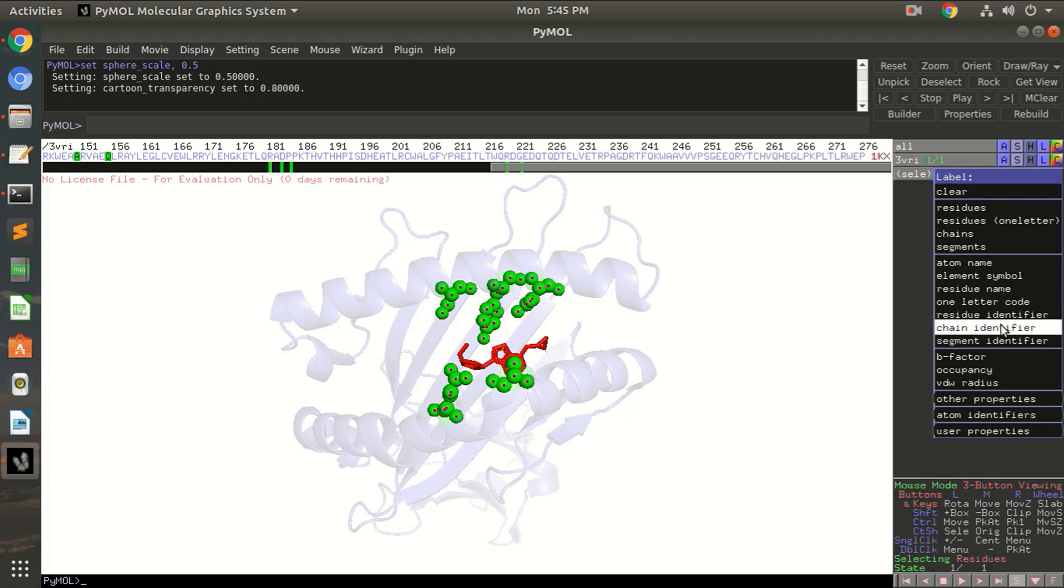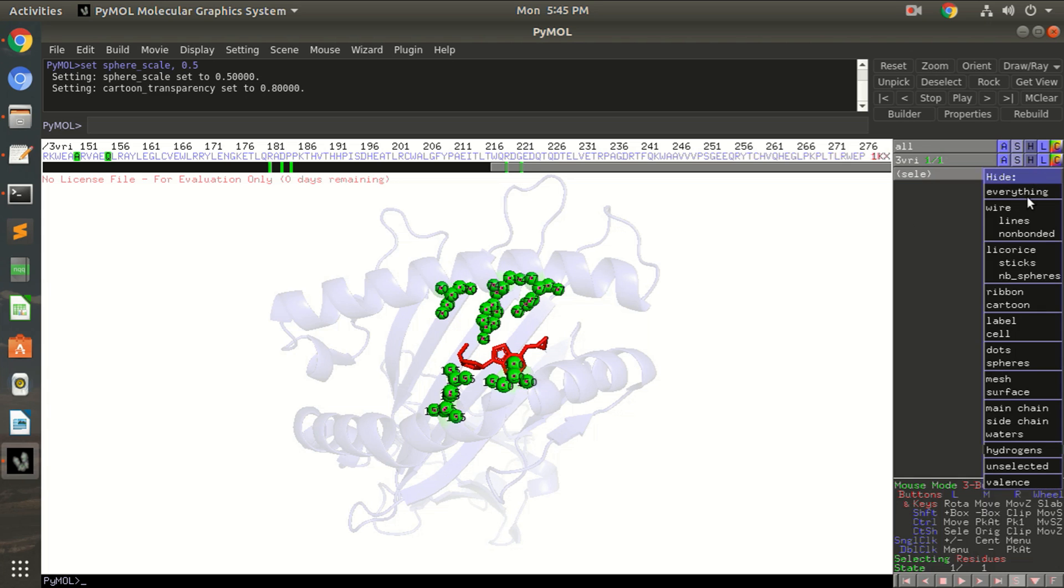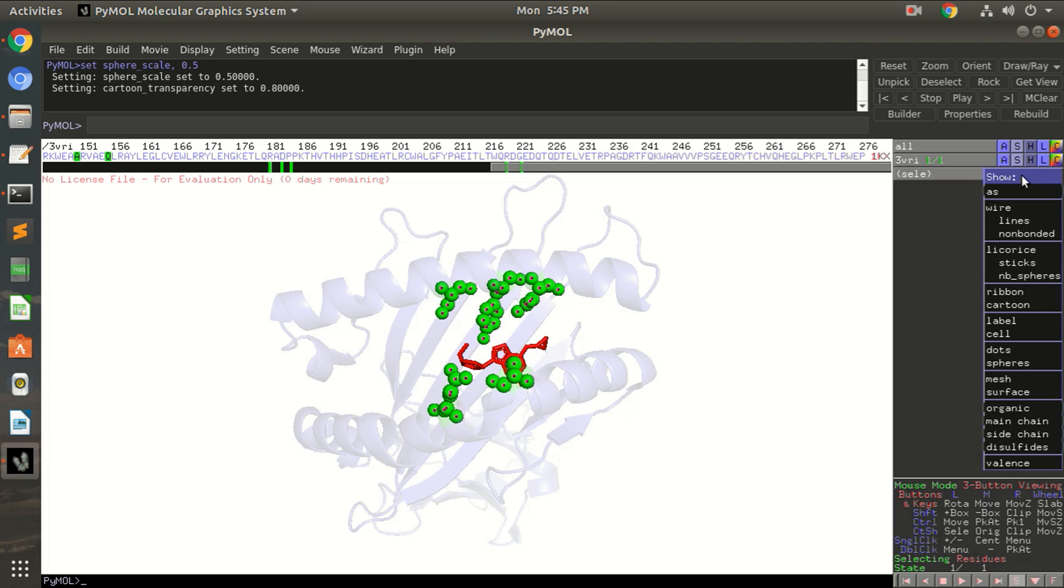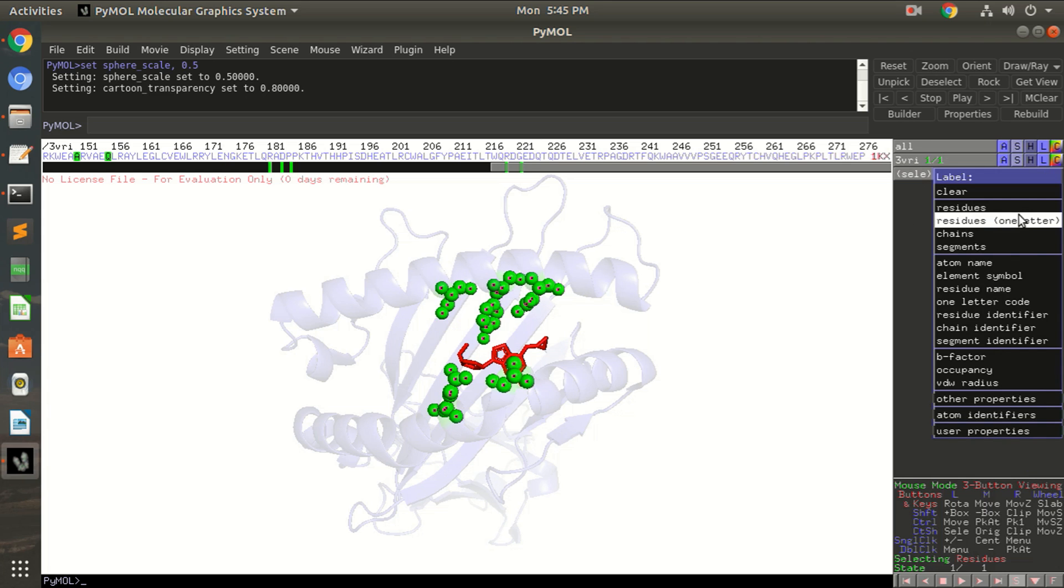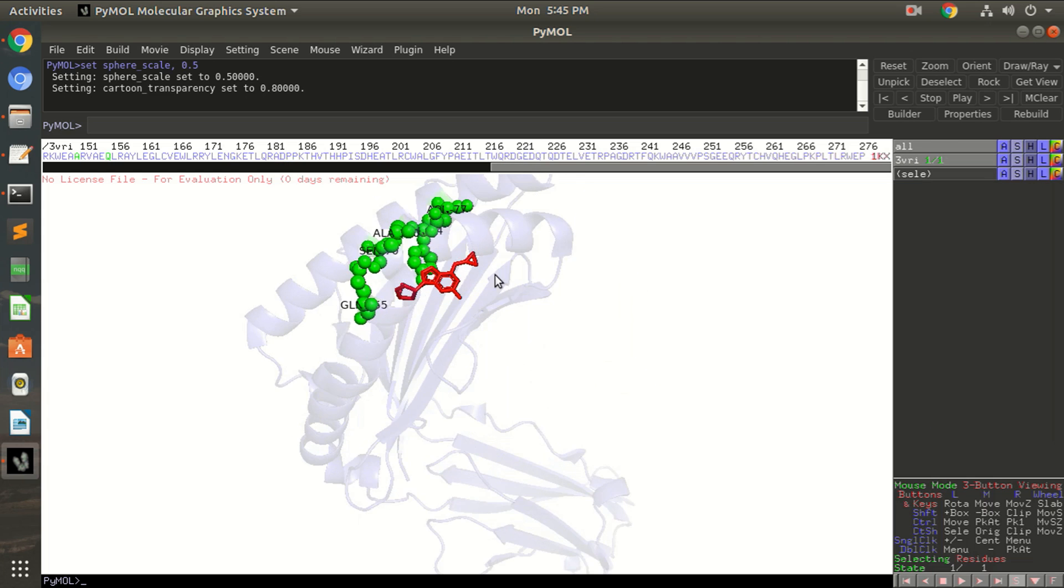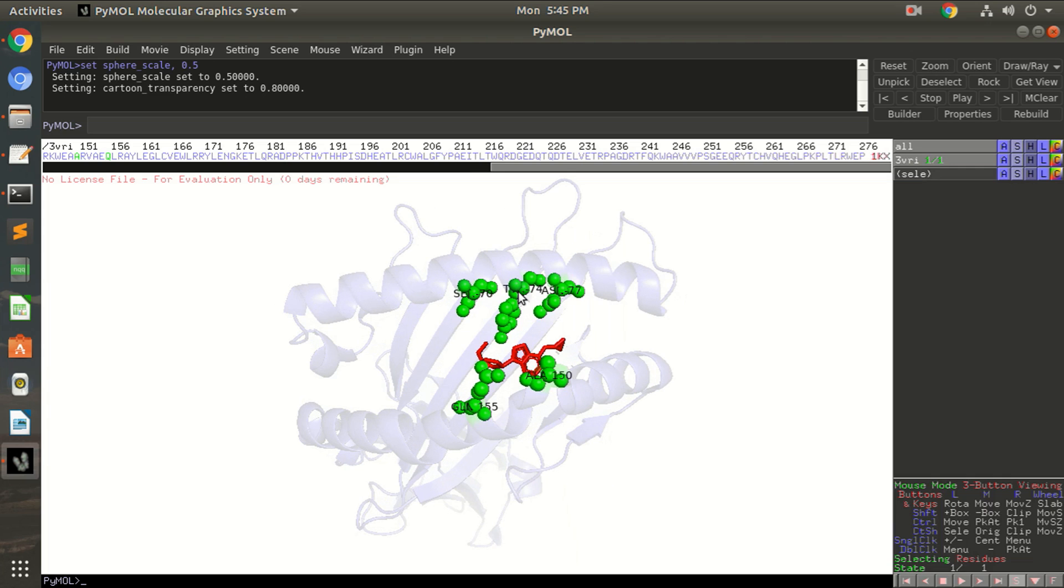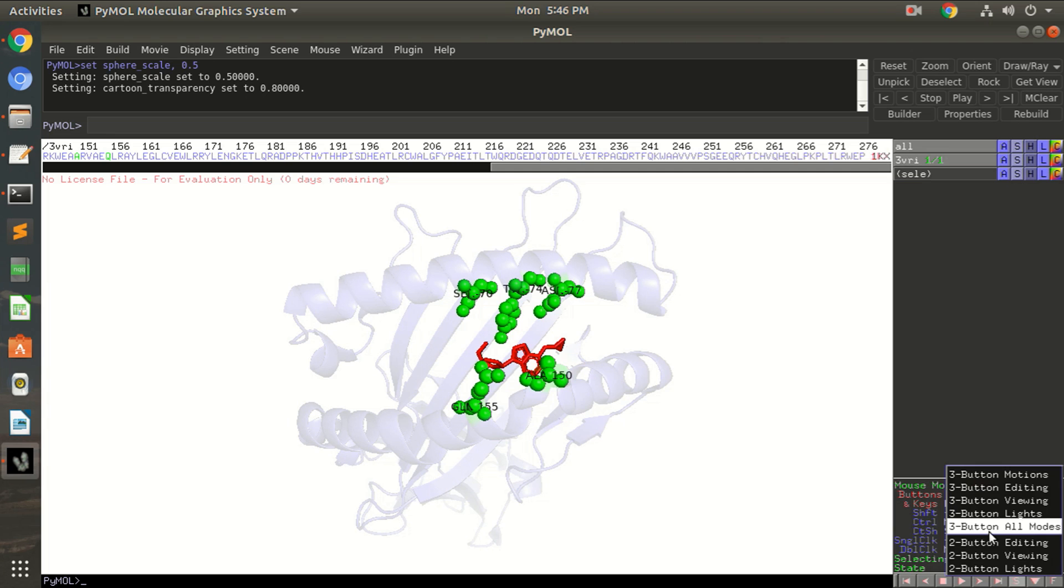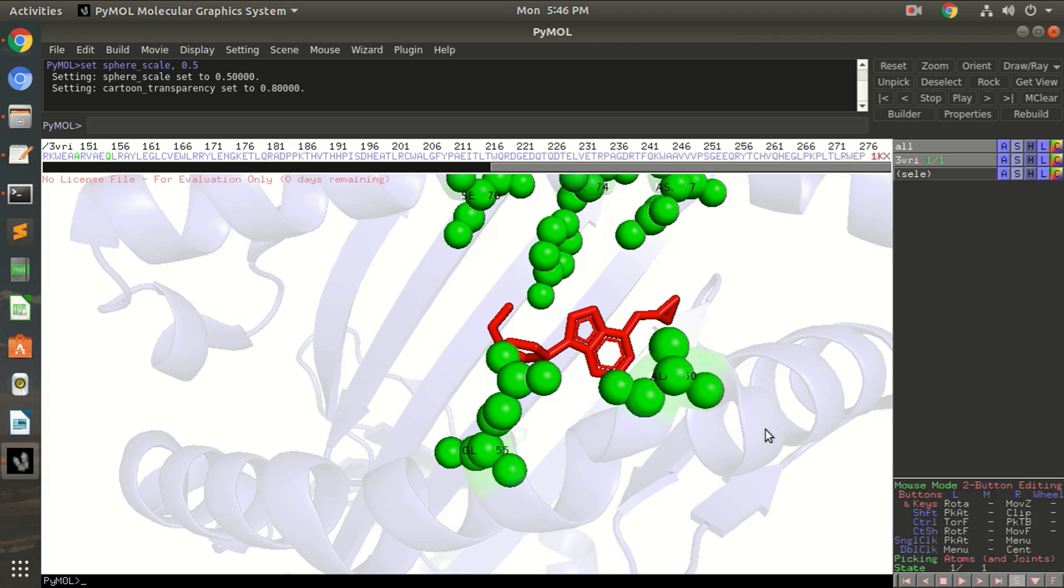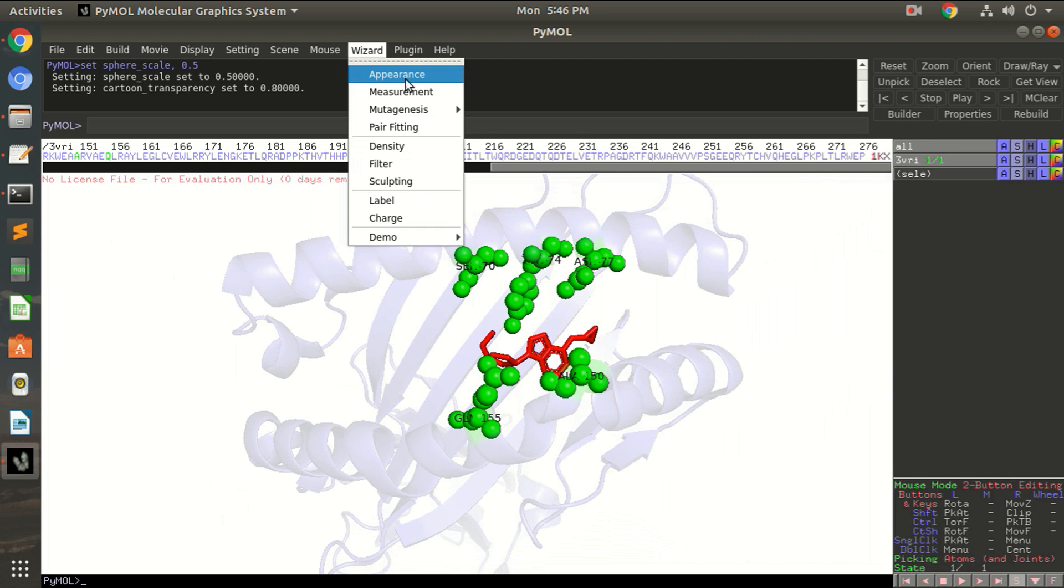Okay, or you just want the one letter code, so it depends on you. So I am going to label it as label residues. Okay, now you can see the residue name is not clear because it's getting hidden behind these spheres. So the other option you have is you can move the labels. Go to this panel that is at the bottom right and left click to button editing mode.